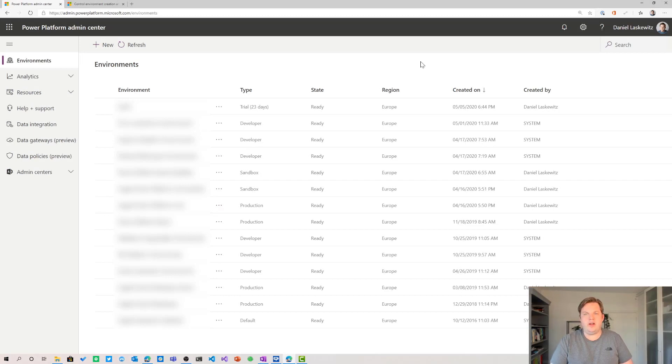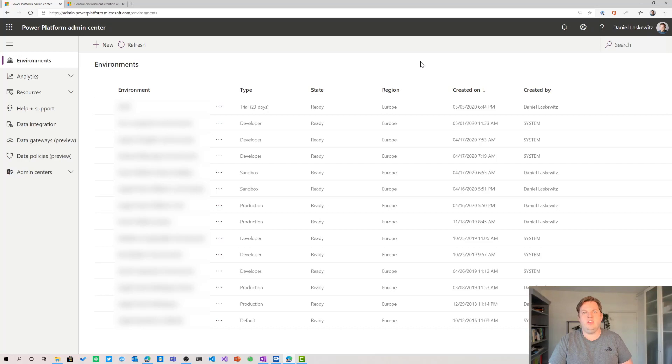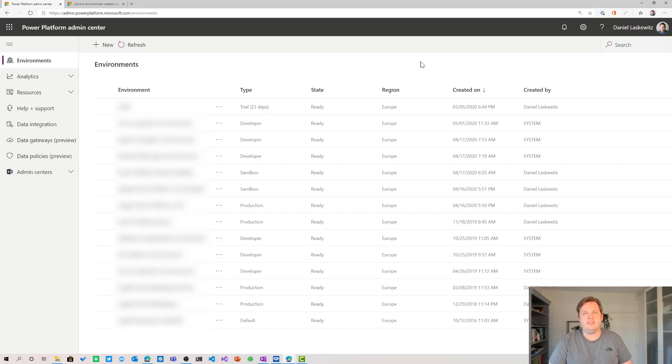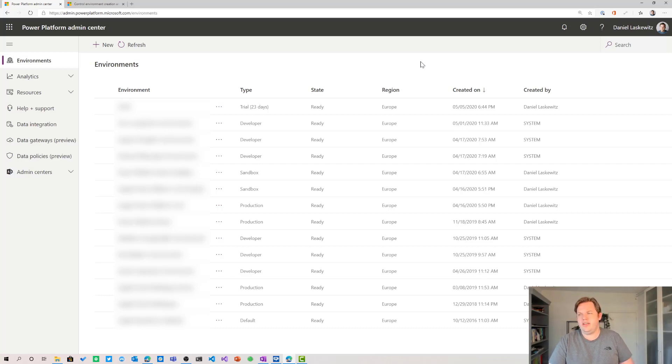Here we are in the Power Platform Admin Center. You can go here by going to your environment and then select the gear icon on the top right corner and select Power Platform Admin Center or Admin Center for short and then you will end up here.